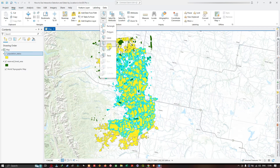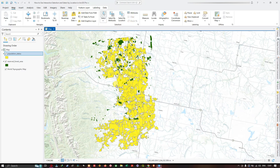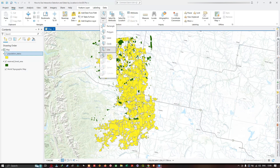The next tool is select by line, which selects features by drawing a line that intersects them. With select by line, you drop vertices along the line you want to use as the basis for the selection, then double-click to finish. It selects all features based on the drawn line.